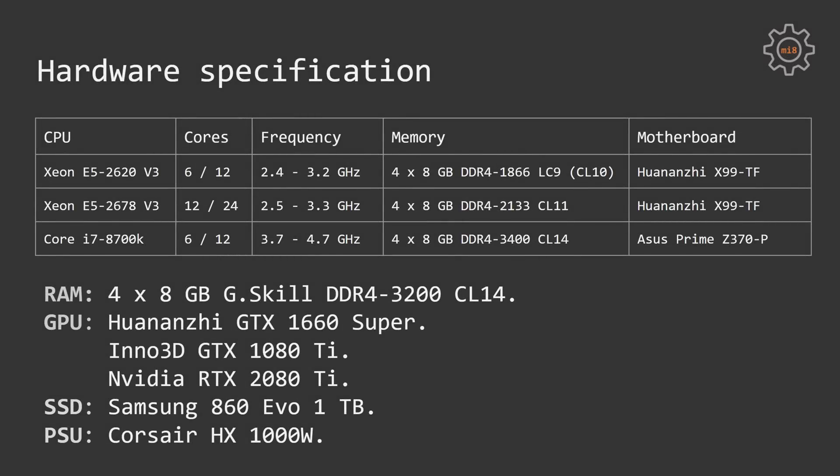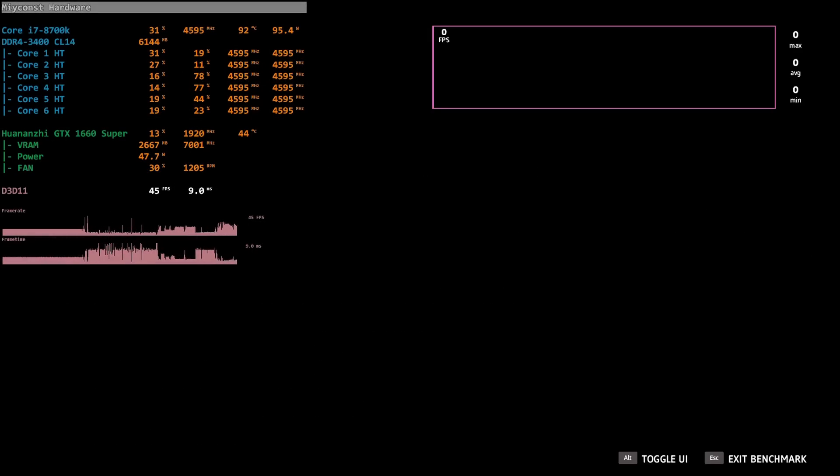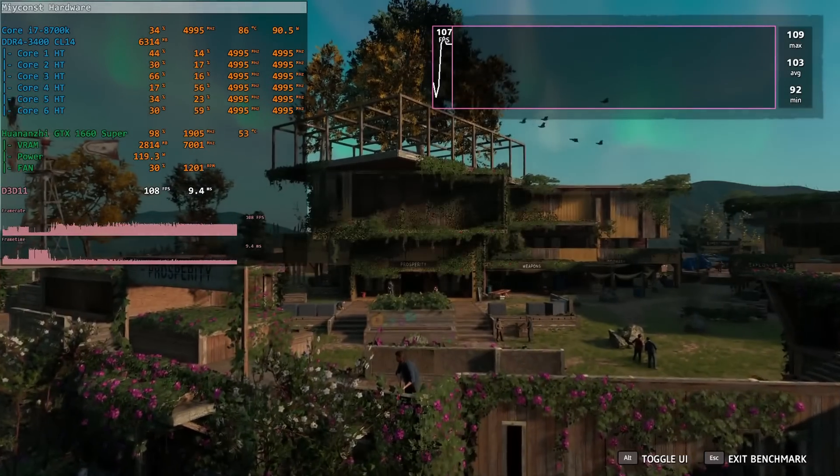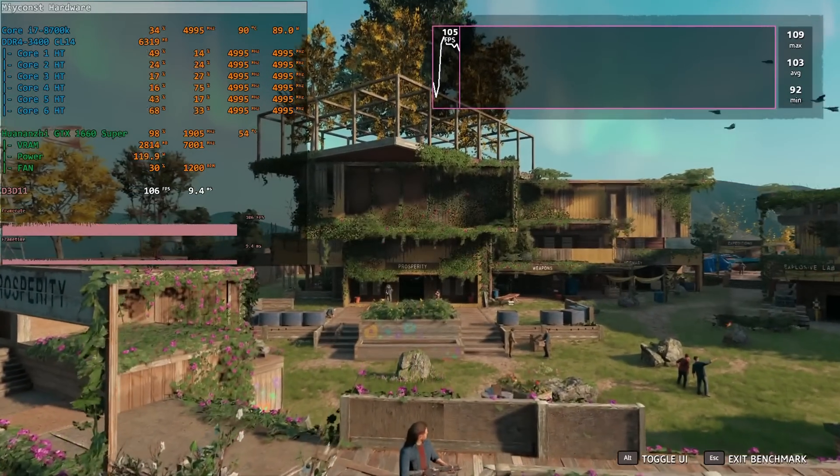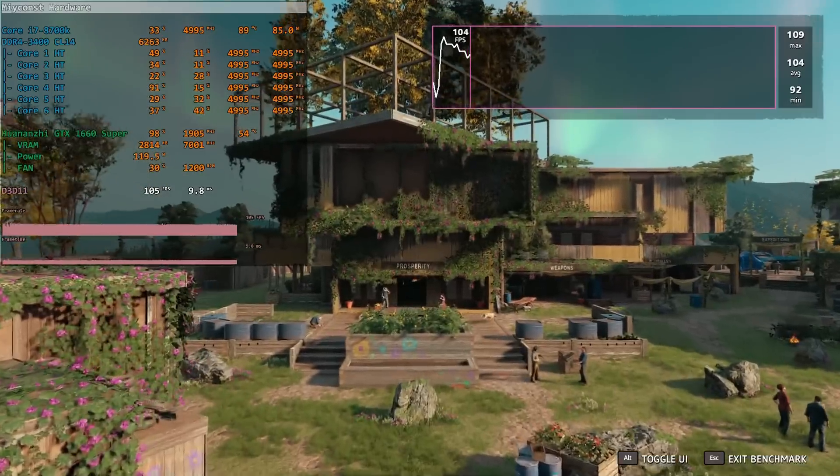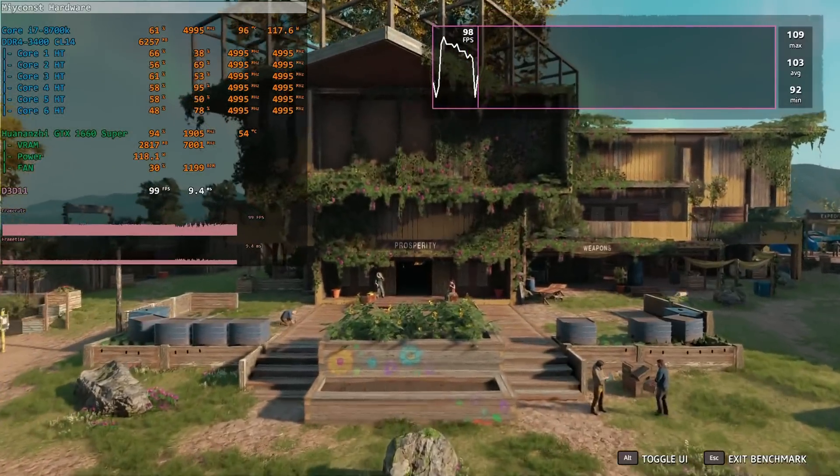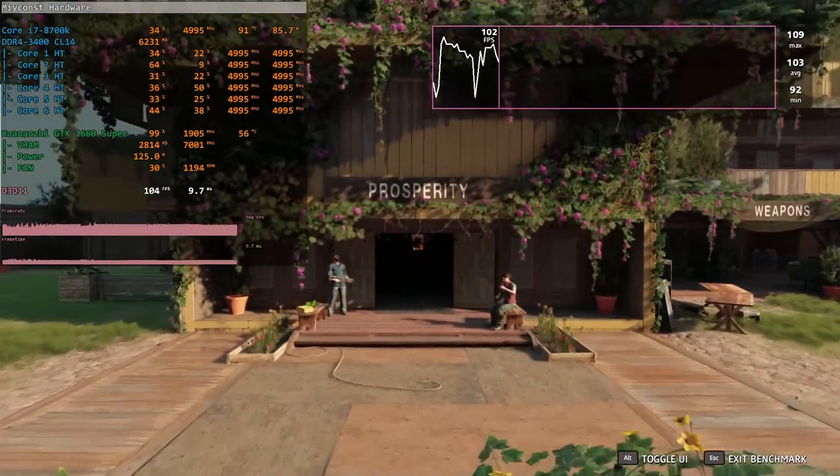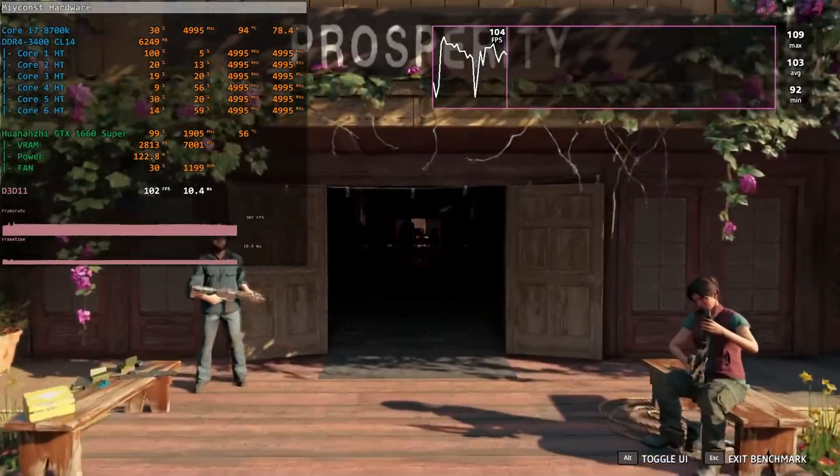Xeon E5 2620 V3 and E5 2678 V3 were tested on a Huanan GX99 TF motherboard. Both of the CPUs were turbo boost unlocked, thus E5 2620 V3 worked at 3.2 GHz on all cores, while E5 2678 V3 worked at 3.3 GHz on all cores. Core i7-8700K was tested on an Asus Prime Z370P motherboard. Unfortunately the CPU was tested without any overclocking.